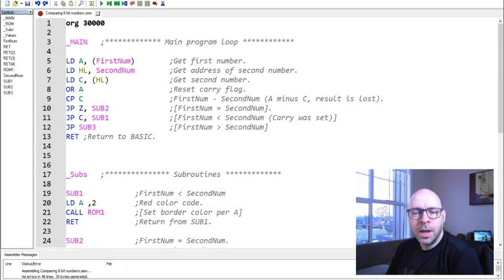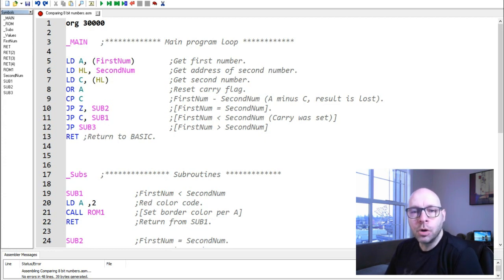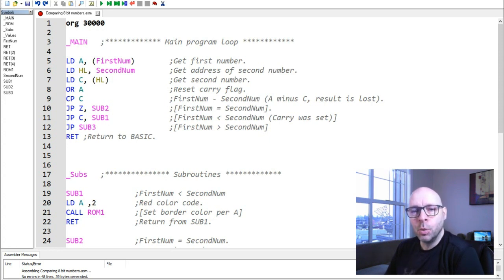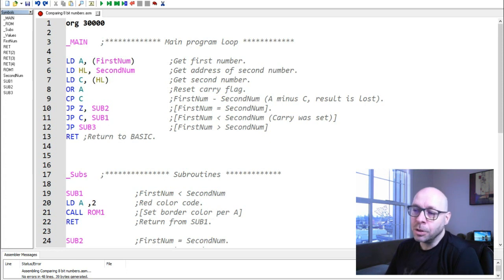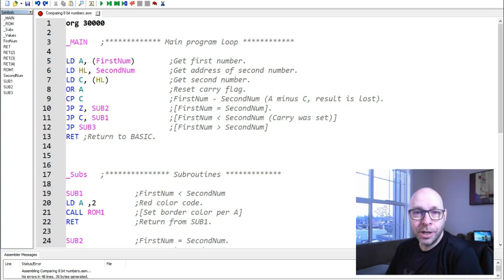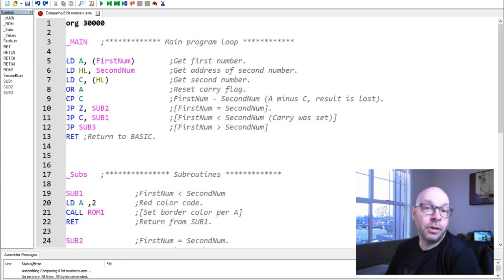Hey everyone, welcome back. Today we're going to be taking a look at a useful routine we can use for comparing 8-bit numbers. This is something we're going to need when making our game programs. We'll look at a simple method to compare numbers to see which one is greater, which one is less than, and if they're equal.